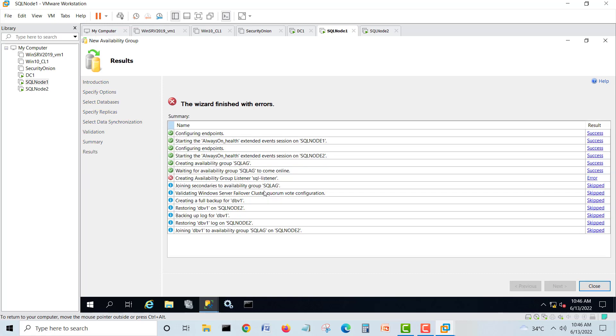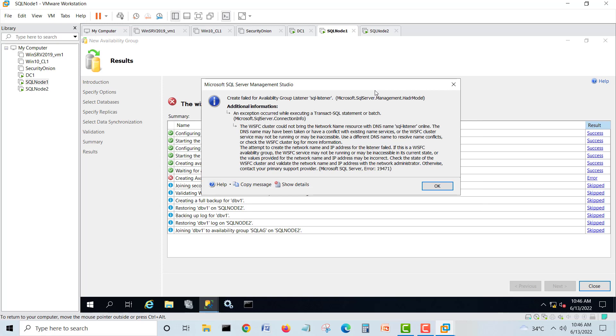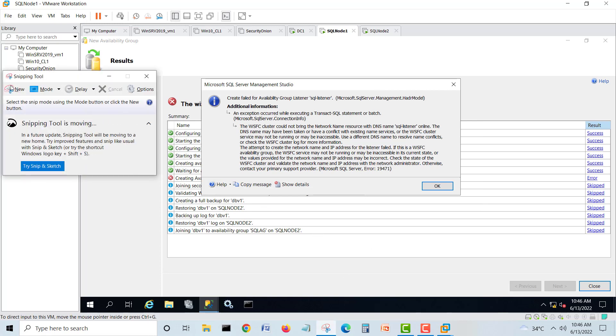There, see, SQL Server creating availability group listener SQL server listener. If I click on error, so everybody is getting this error. I'll just take a copy of this one.